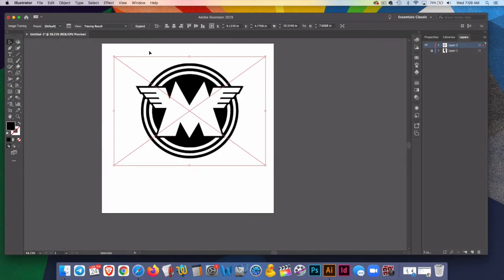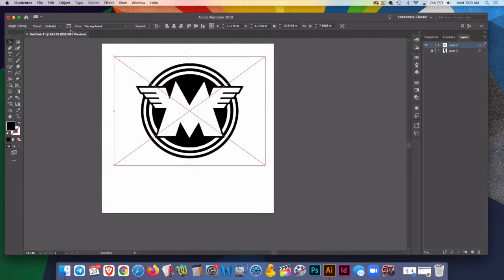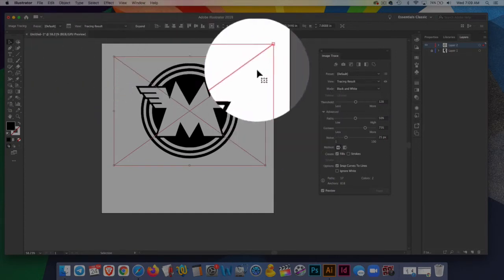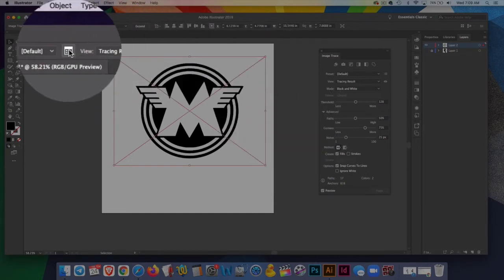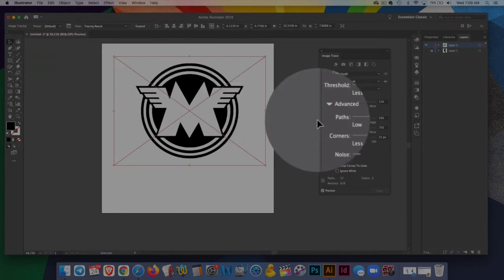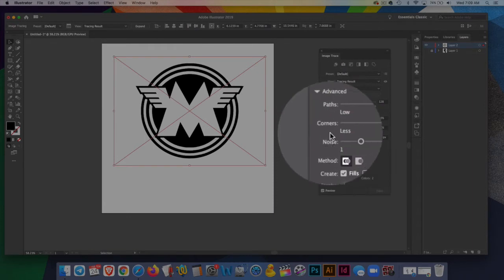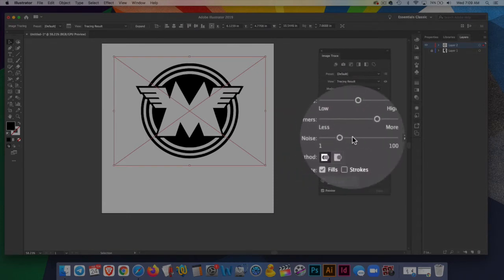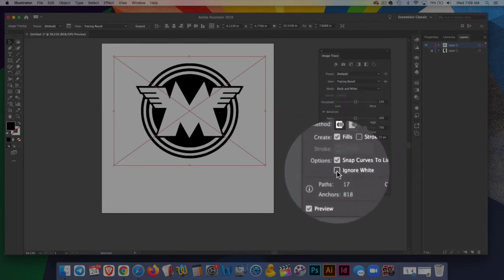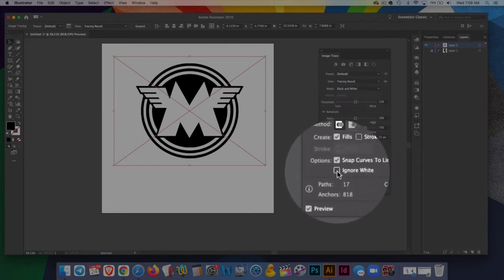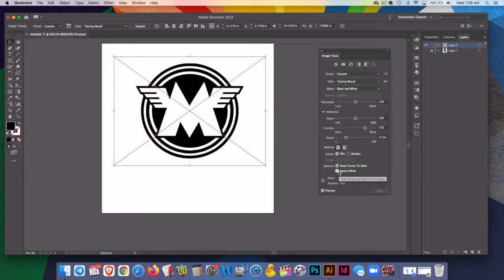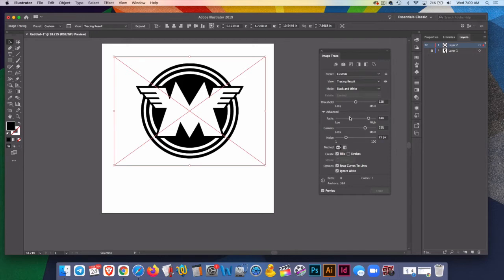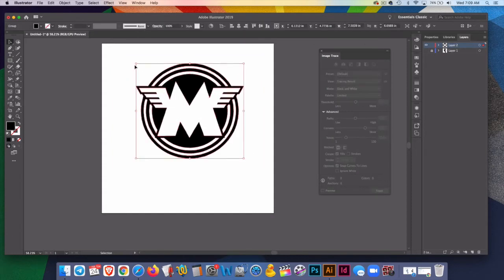I'll go to the image trace panel. And if the advanced options aren't open, I'll open those up. I'll hit ignore white. And then I can adjust paths. And again, these are pretty straight lines. No real problem. Looks really good.